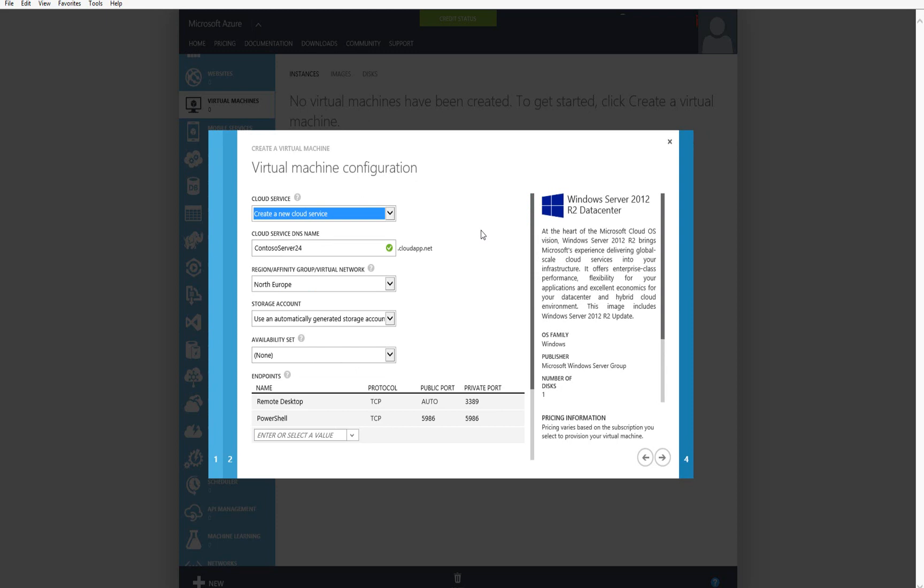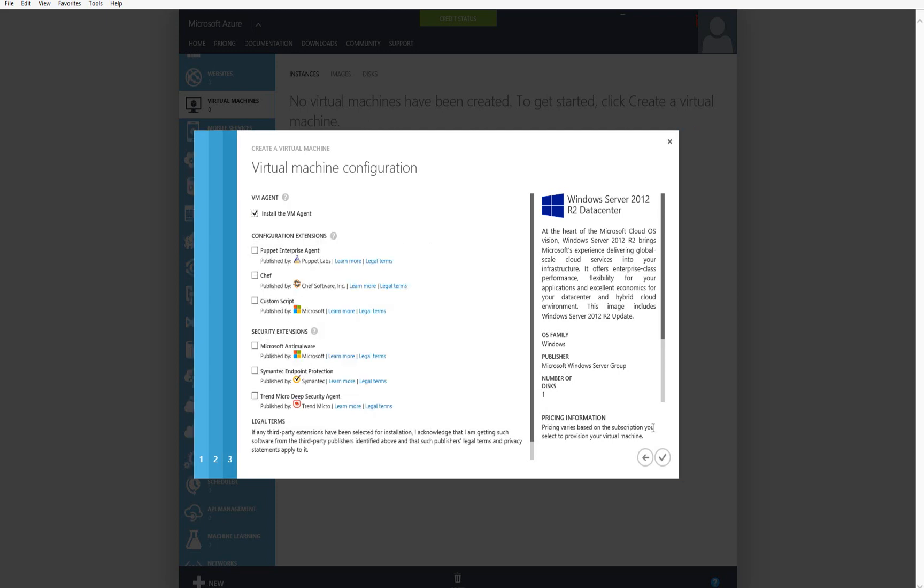On this screen, I'm going to choose if I want to use an existing cloud service or create a new one. After I choose my region, then I'll pick my storage account. I'll just let it create one for me in this case. I could choose to put this in an availability set. In this case, I'm not because this is just a test machine. I don't plan to keep it running for very long. I don't need a high availability.